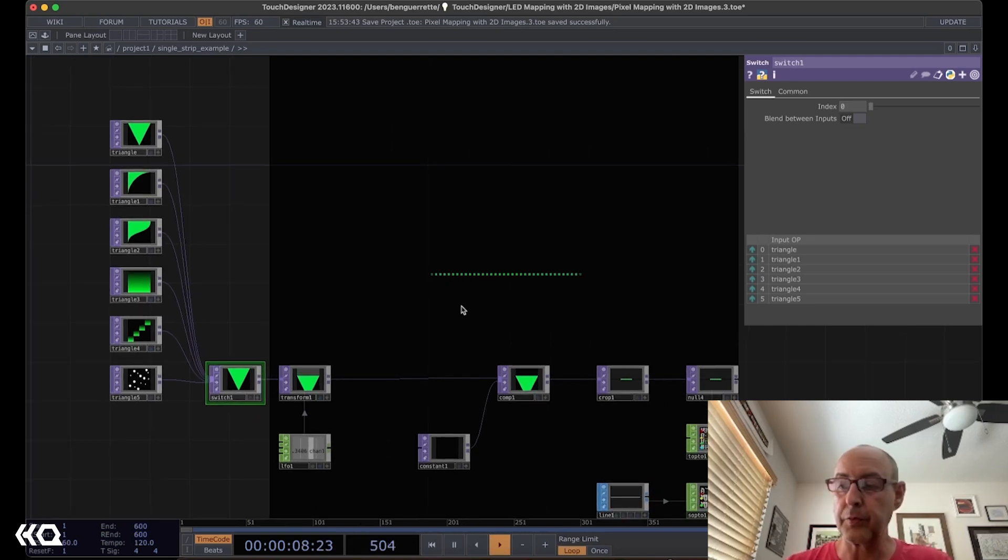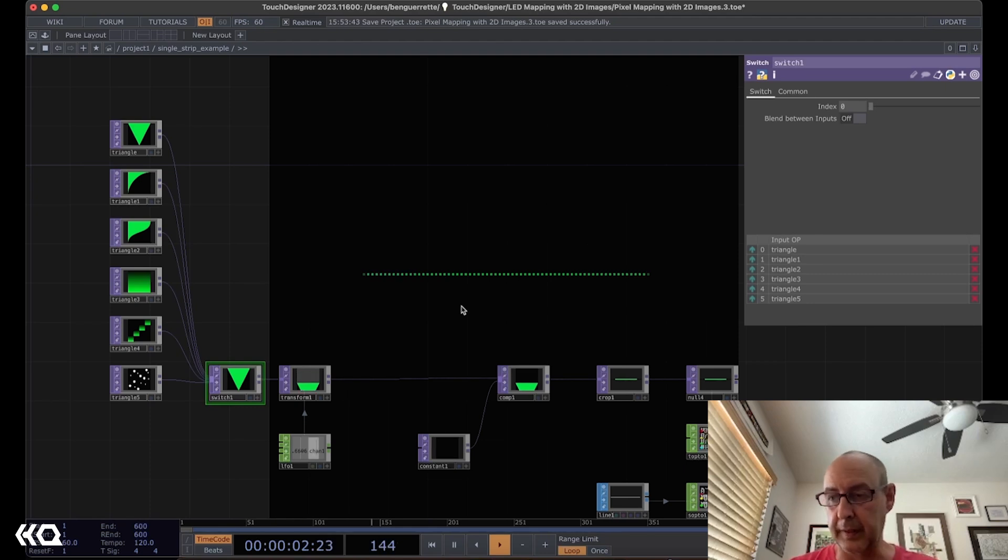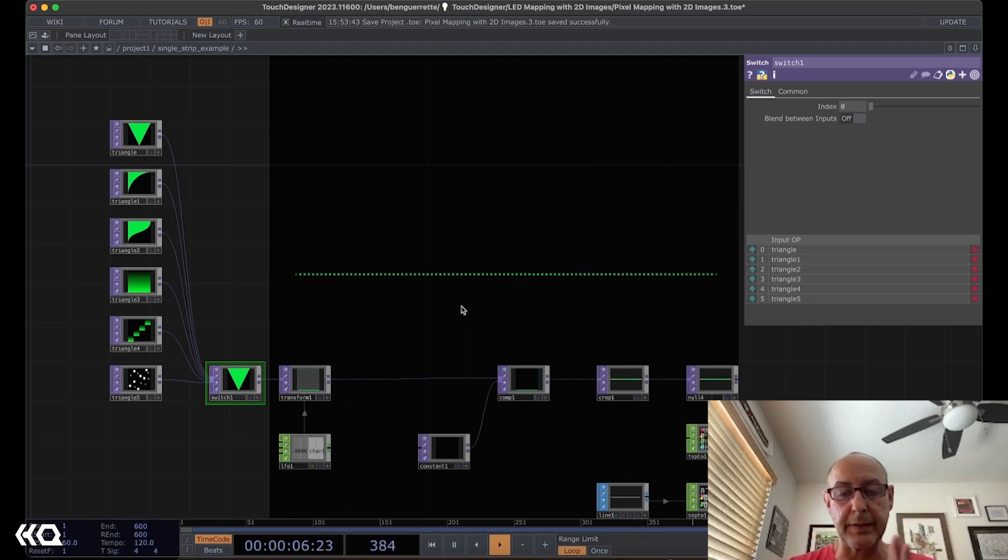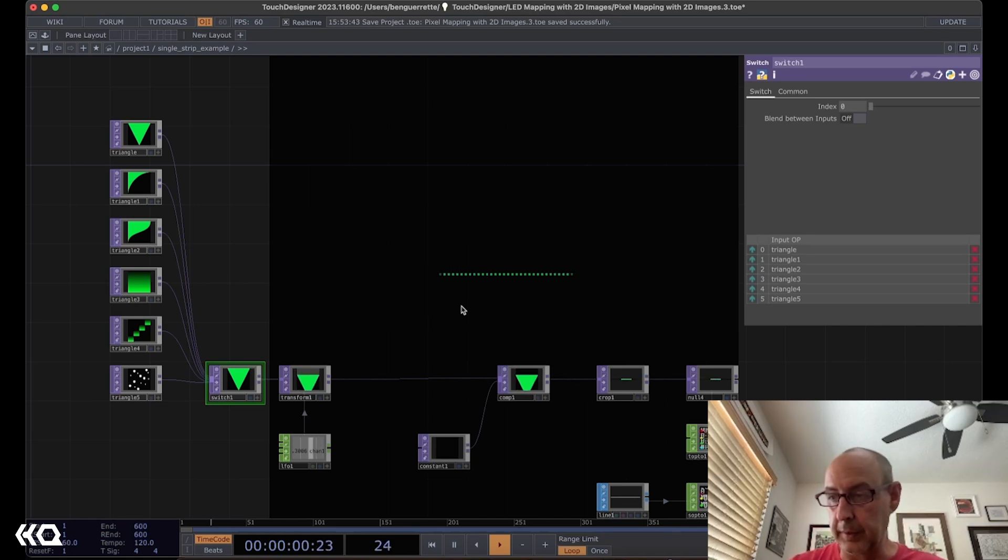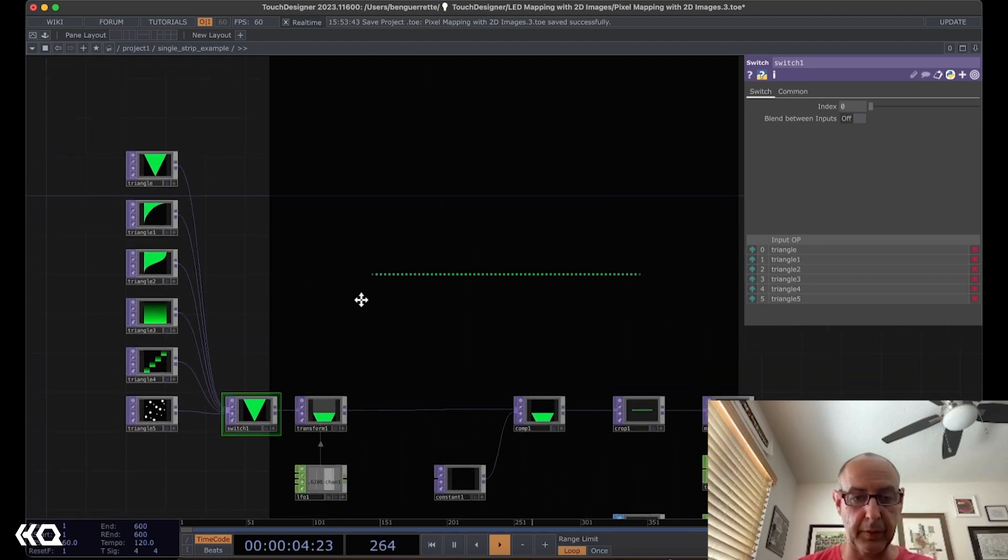This will be less of a tutorial but more of an overview of how the technique works. I'm not going to go into how to output data from TouchDesigner to LED tape, but instead using a visualization like you can see here on how these animations might look.